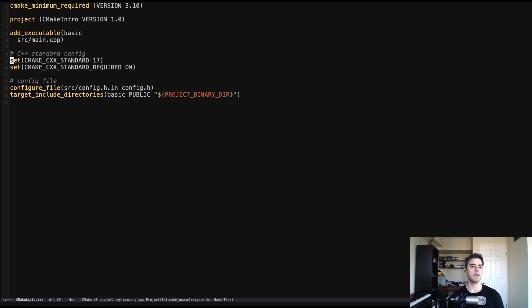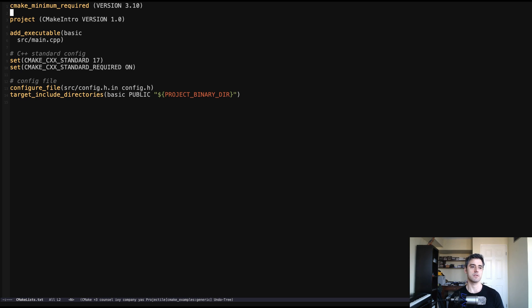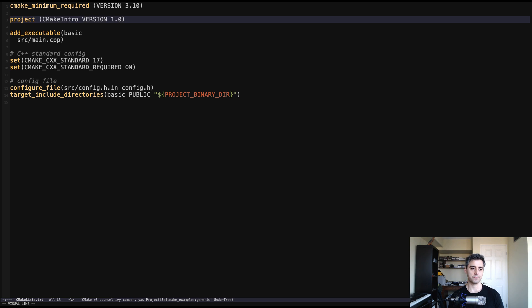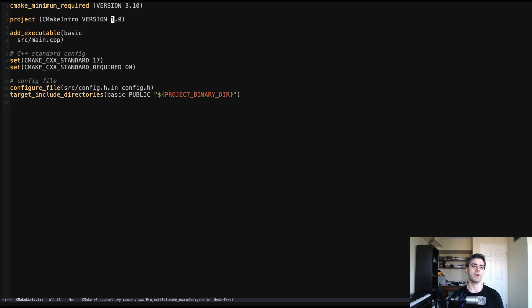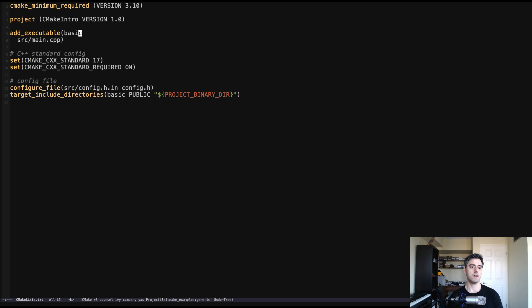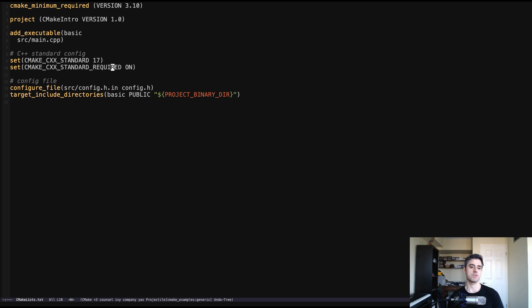So the first thing we're going to look at is our CMake list file. If you've seen the previous videos, you'll recognize some of this. This is essentially the CMake version, the project. I've included the project version. So that's our project version, and this is 1.0. You can set whatever you want there as your project version. We're adding our source file, and we're creating an executable. And then there's some new stuff down here.